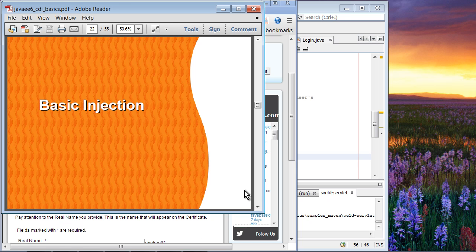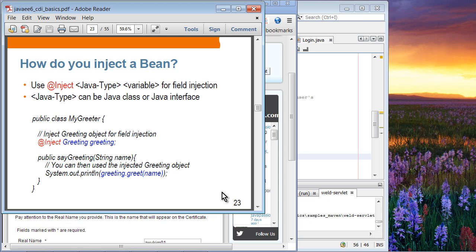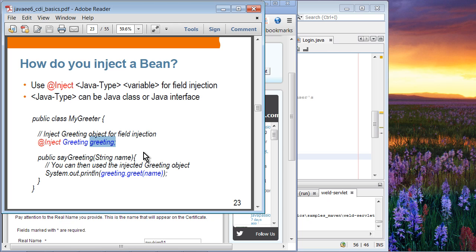Now we're going to see actual code. Bean injection: to inject a bean using CDI dependency injection, you use the @Inject annotation with a Java type and the name of the variable. The Java type could be either a Java class or a Java interface. What you're saying is: I want the container to find any Greeting type object, instantiate it, and inject it for me. By the time you use the greeting variable, the container has already found, created, and injected that object.